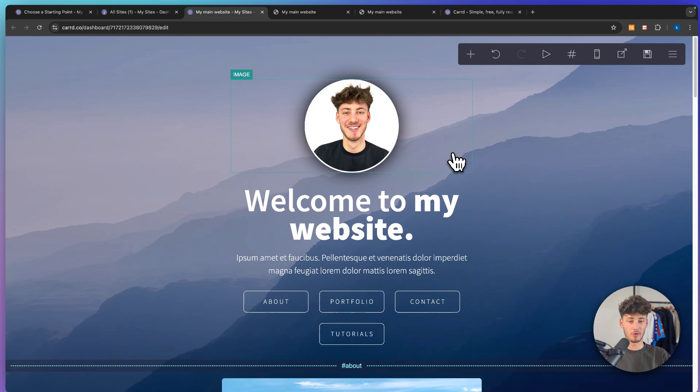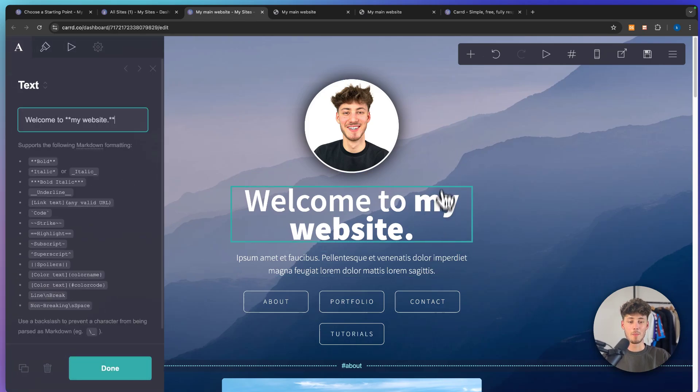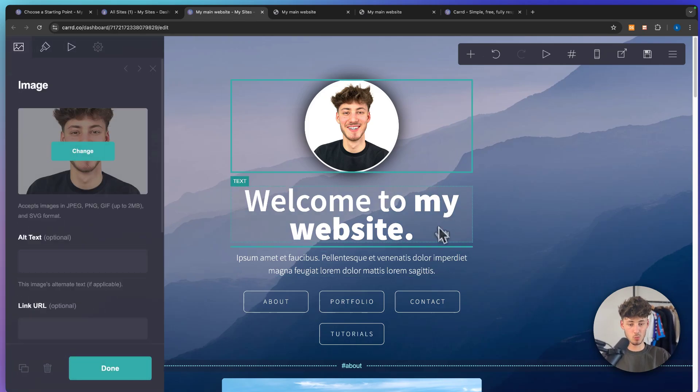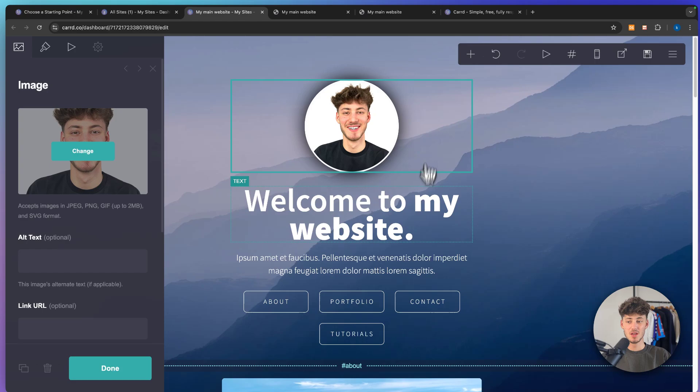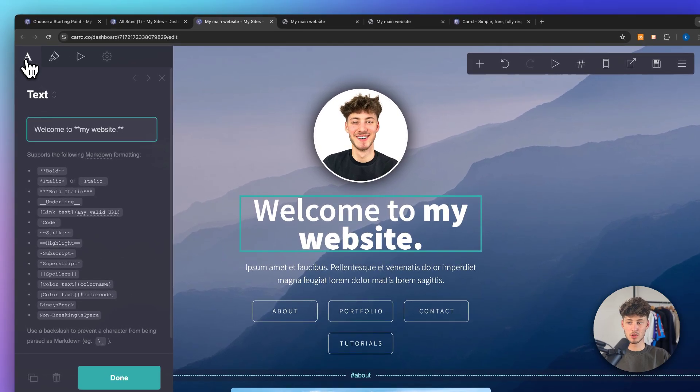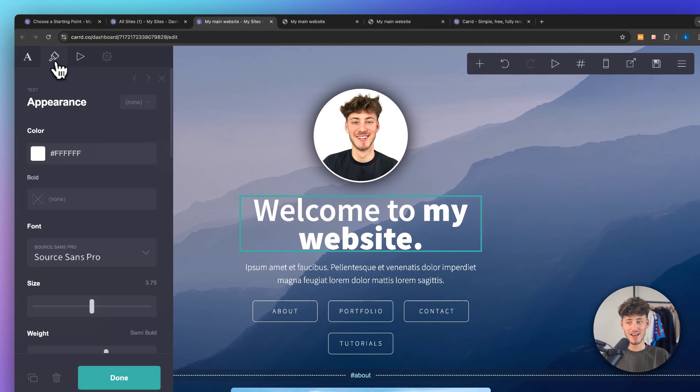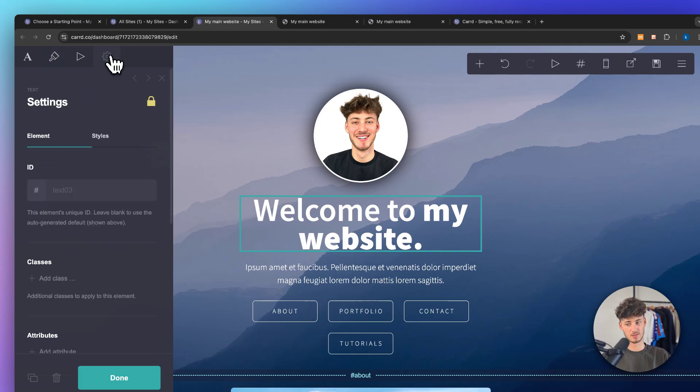So by default you're going to have some different elements and by interacting with them and clicking on them you are going to see all of the settings on the left. You'll have the general settings for this element and also the appearance as well as the animation settings.